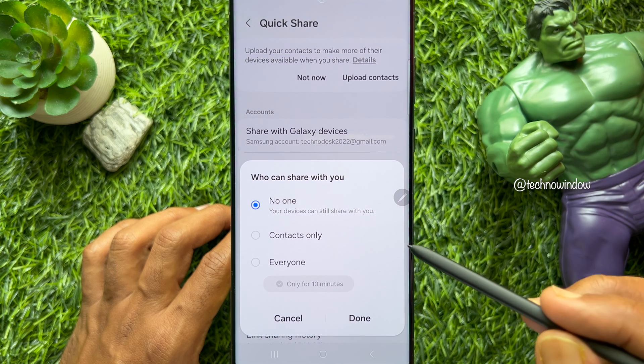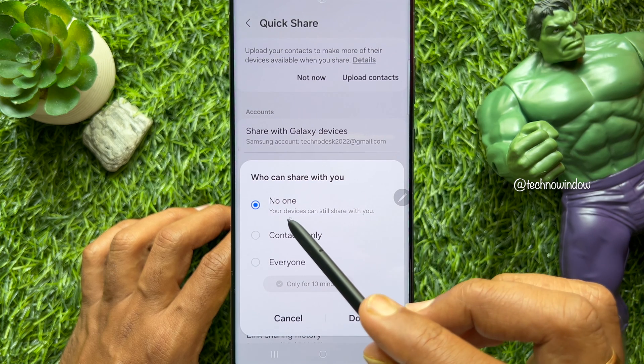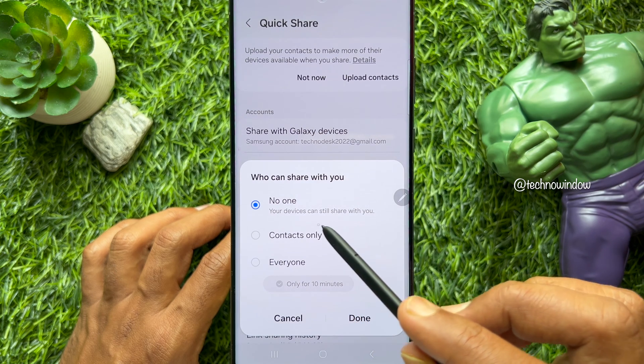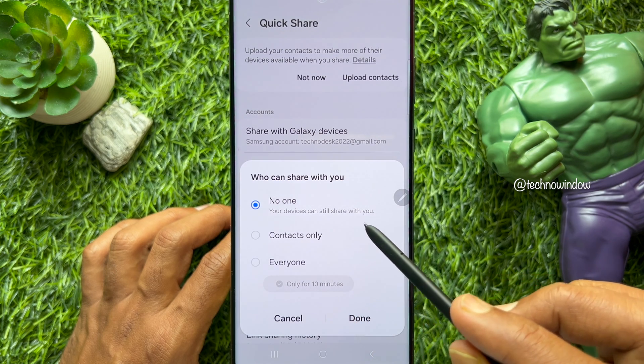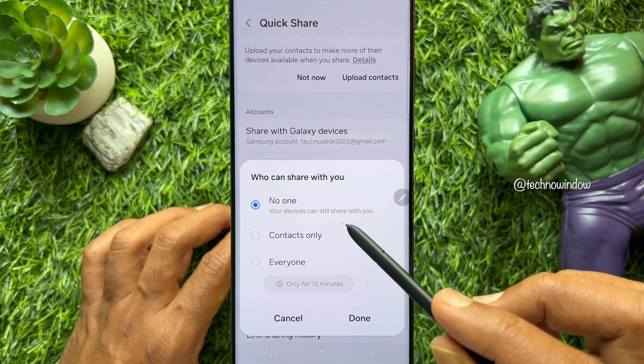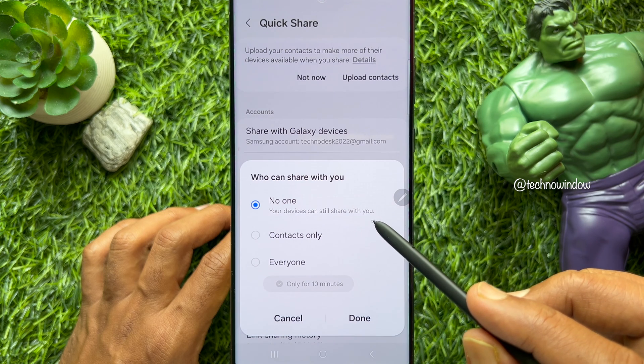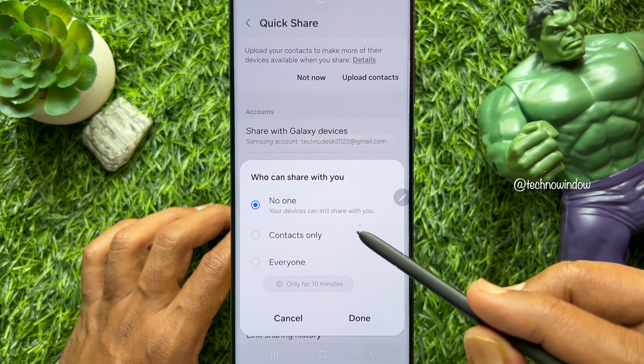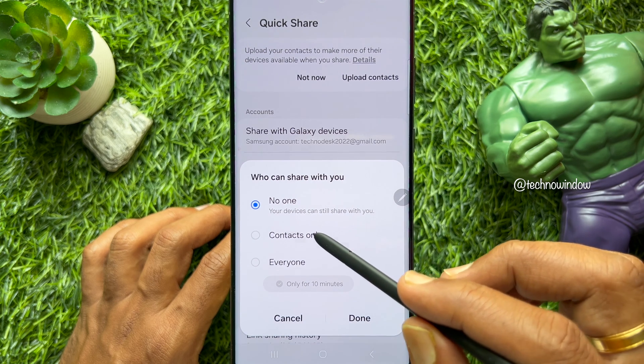Select between No One, Contacts Only, and Everyone. You can choose Contacts Only or Everyone.